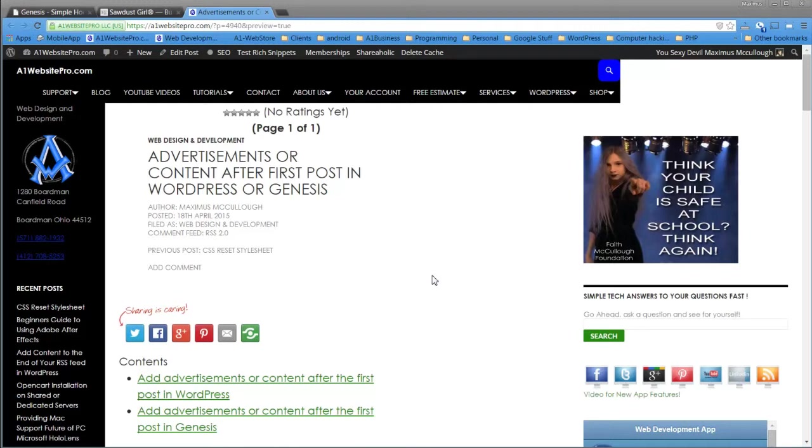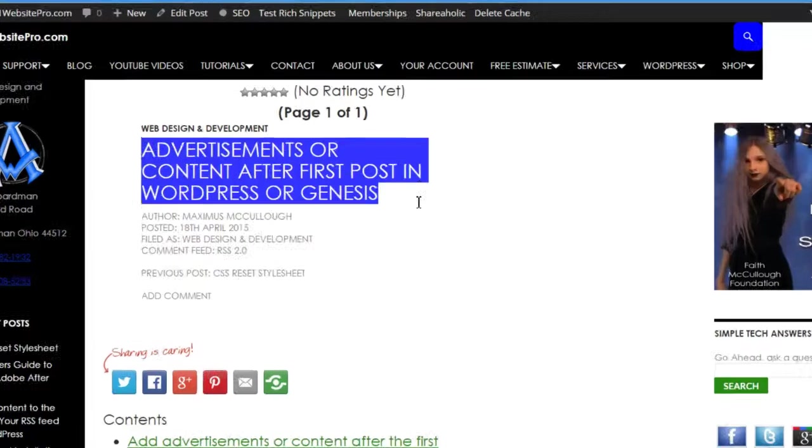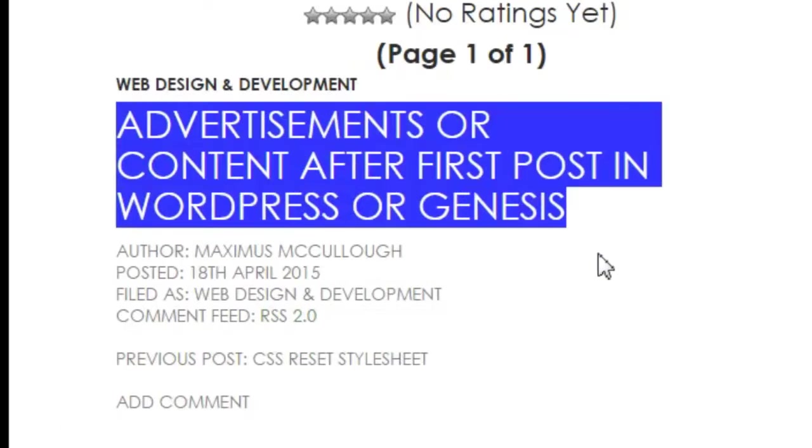Hello everybody, Maximus with A1 Website Pro and today we're going to be learning about putting advertisements or content after our first post in our WordPress or Genesis theme.